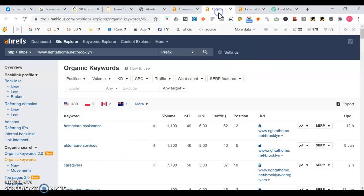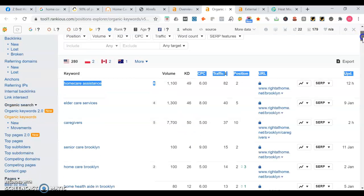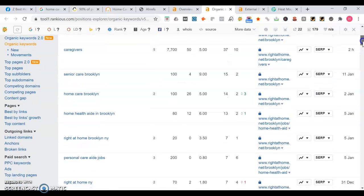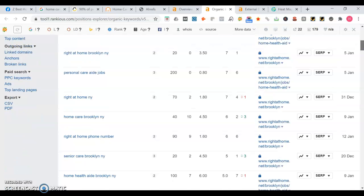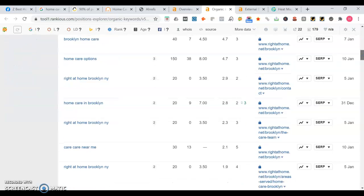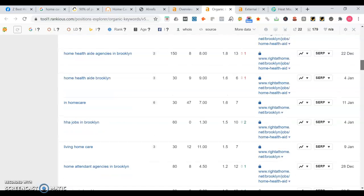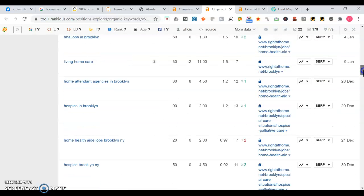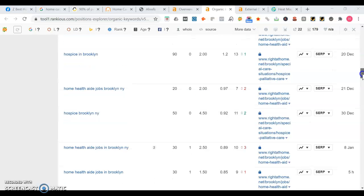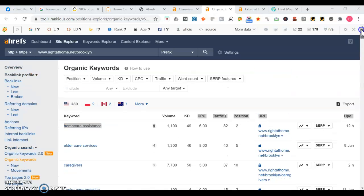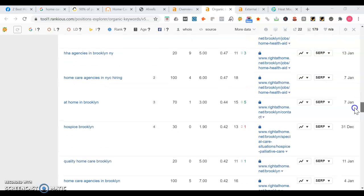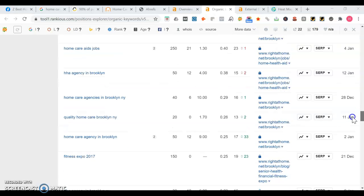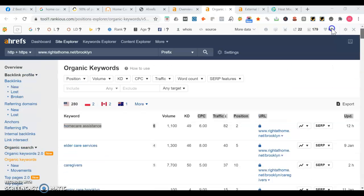Let's take a look at some of the keywords they rank for. Home care assistance could be a good keyword because it has a high search volume. Elder care services, caregivers, senior care Brooklyn. These could give you ideas for what to do with the service pages. You can have elder care, home care, senior care, Alzheimer's, depending on which type of home care you provide. Hospice too. Hospice gets 950 searches a month. Hospice Brooklyn.